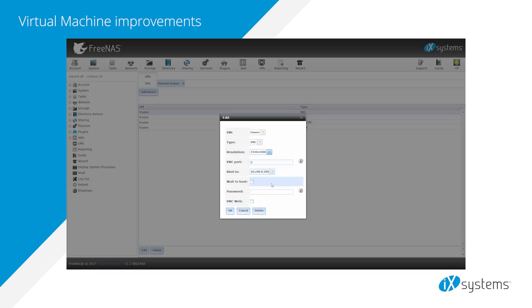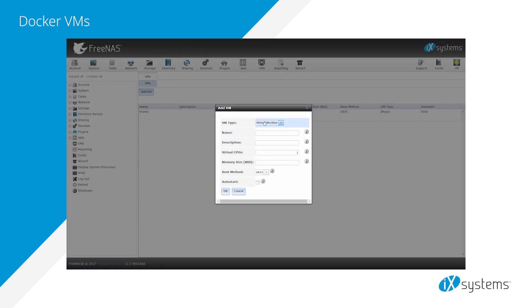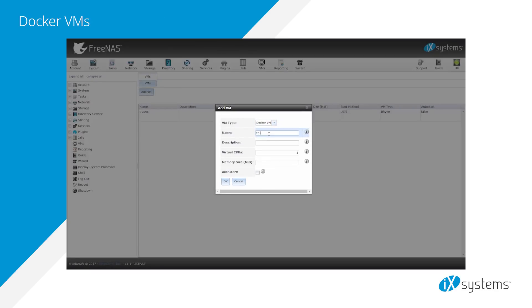You can now select the IP address to bind to, set the VNC password, and select the option to use the web version of VNC. Finally, the ability to create a Docker instance based on RancherOS has been added.